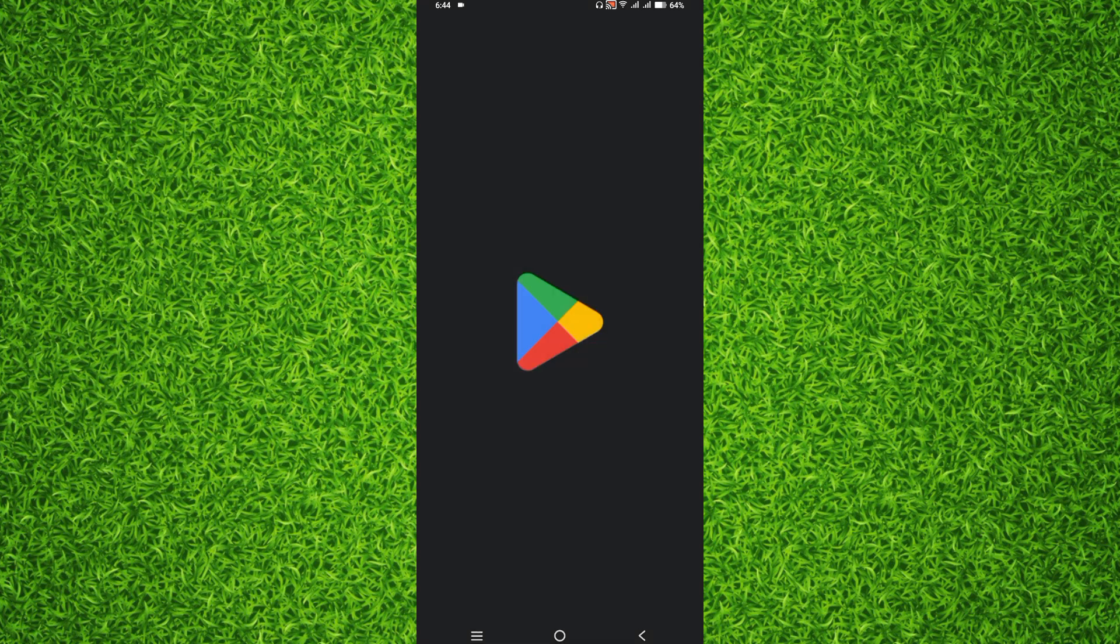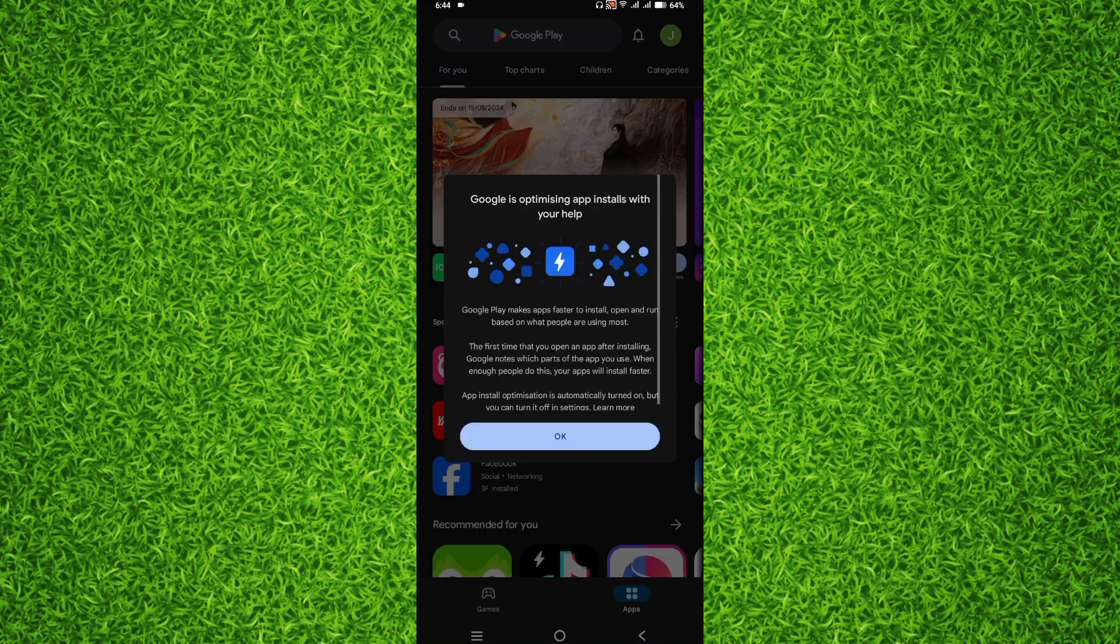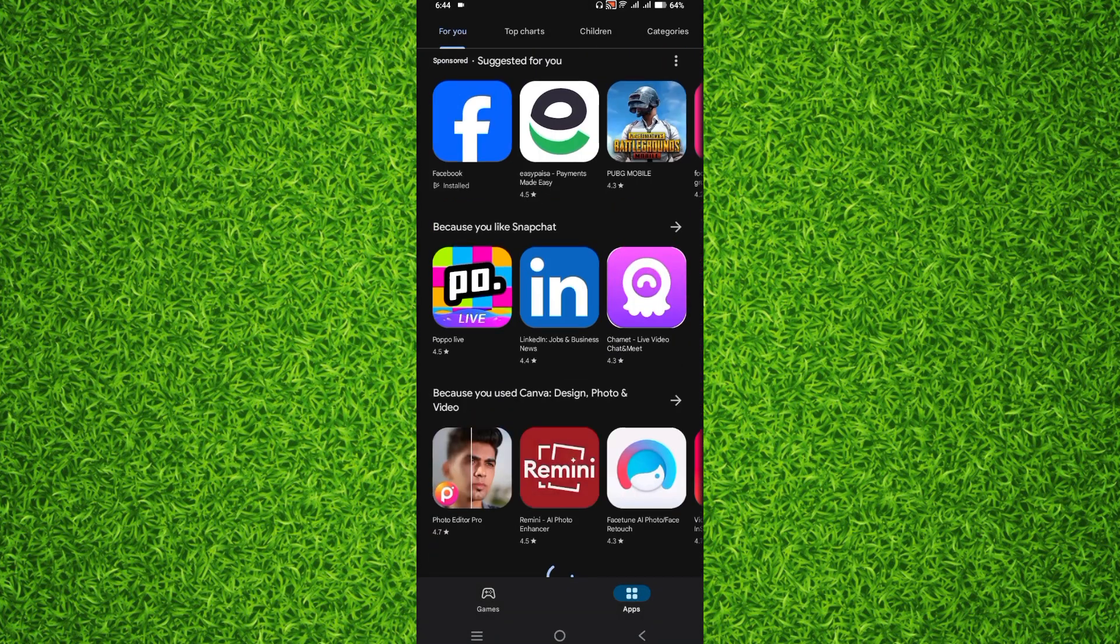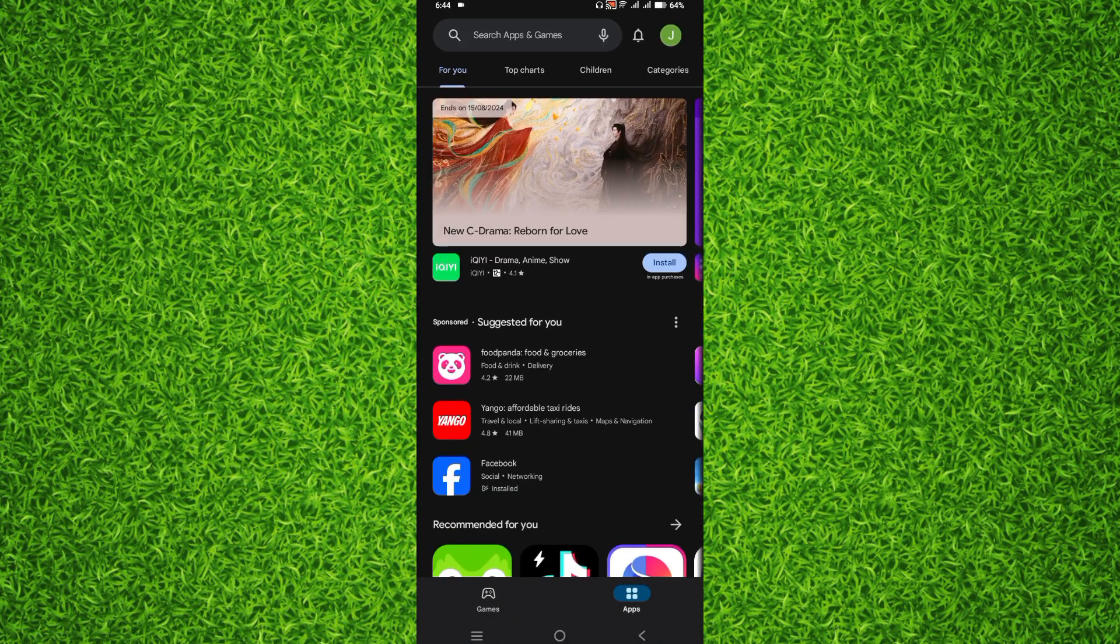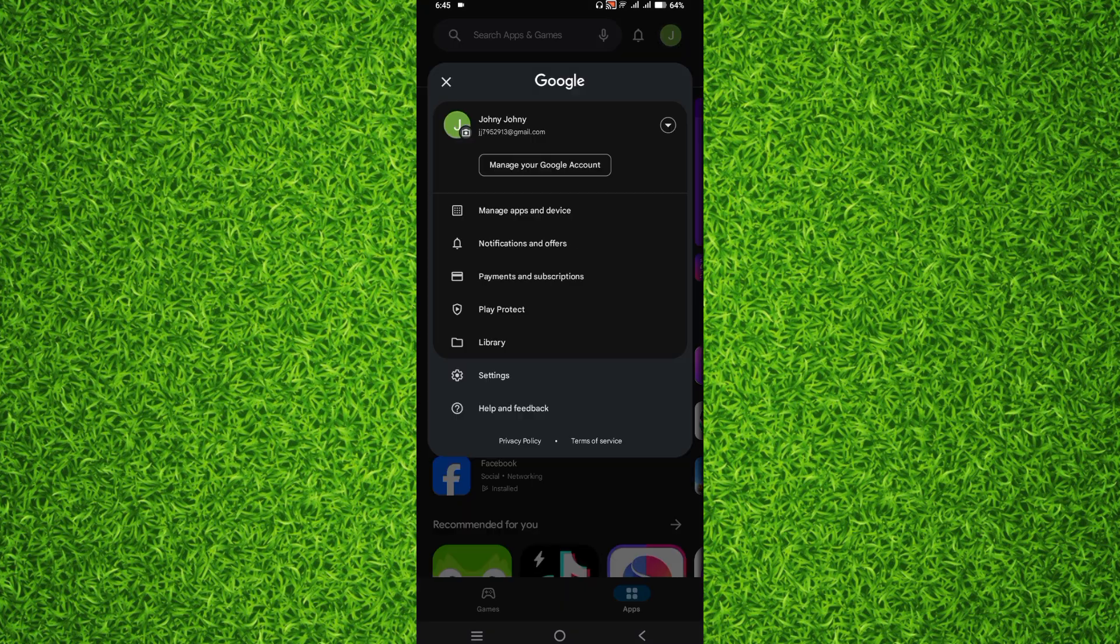First of all, you will have to head over to the Google Play Store on your Android device. Once you're on this page, all you have to do is tap on your profile on the top right corner.